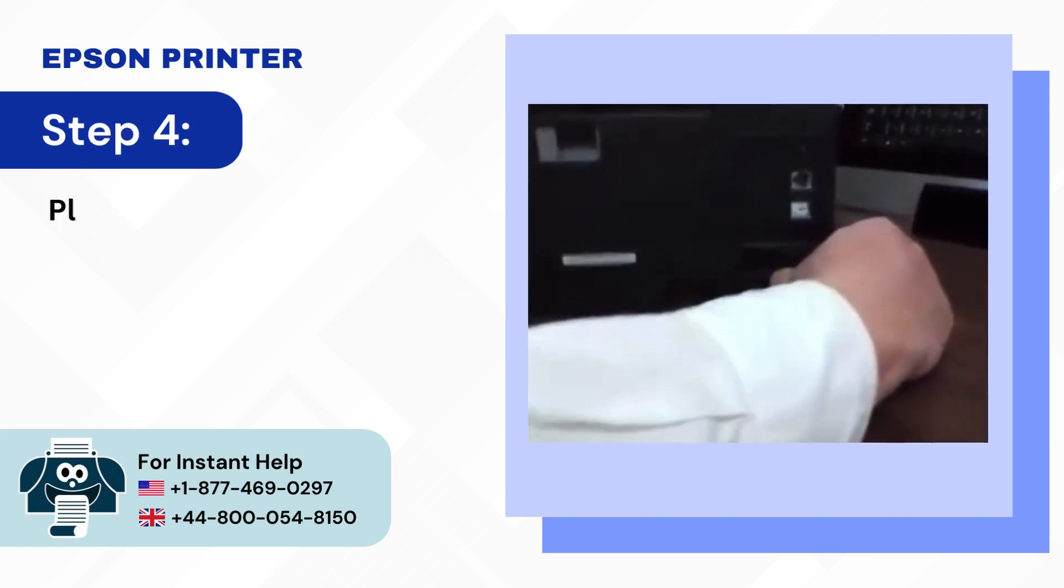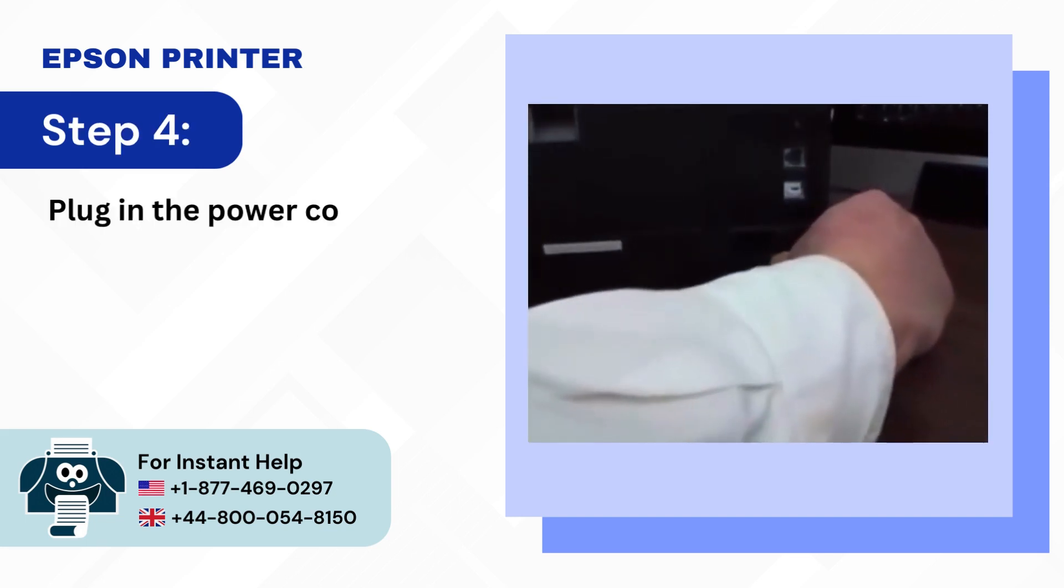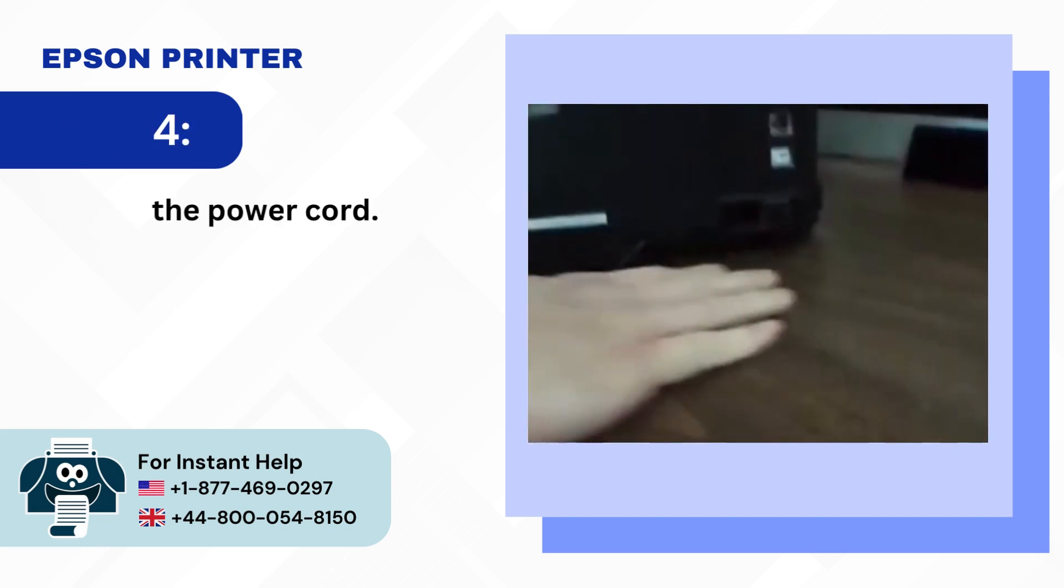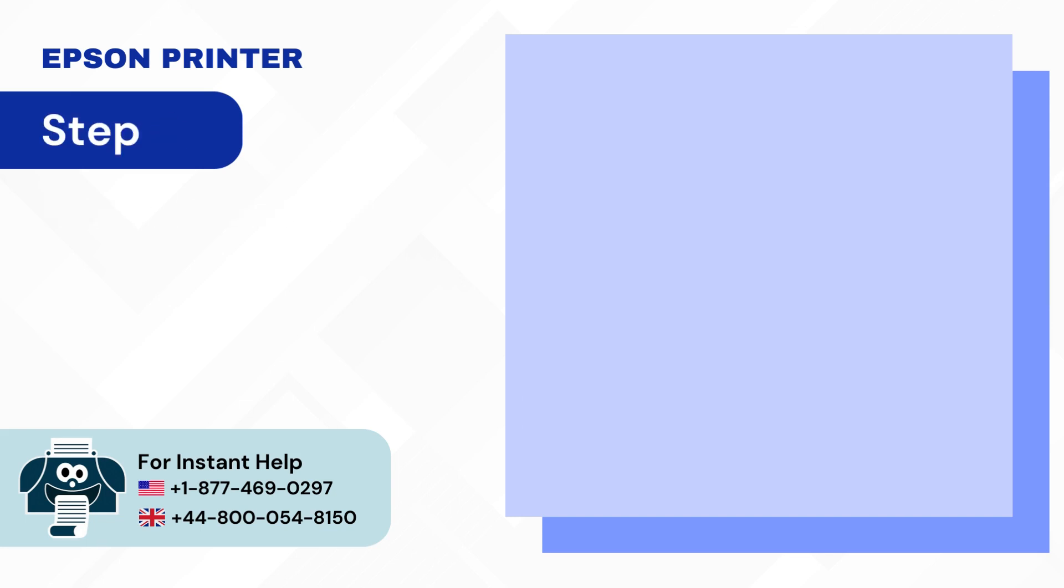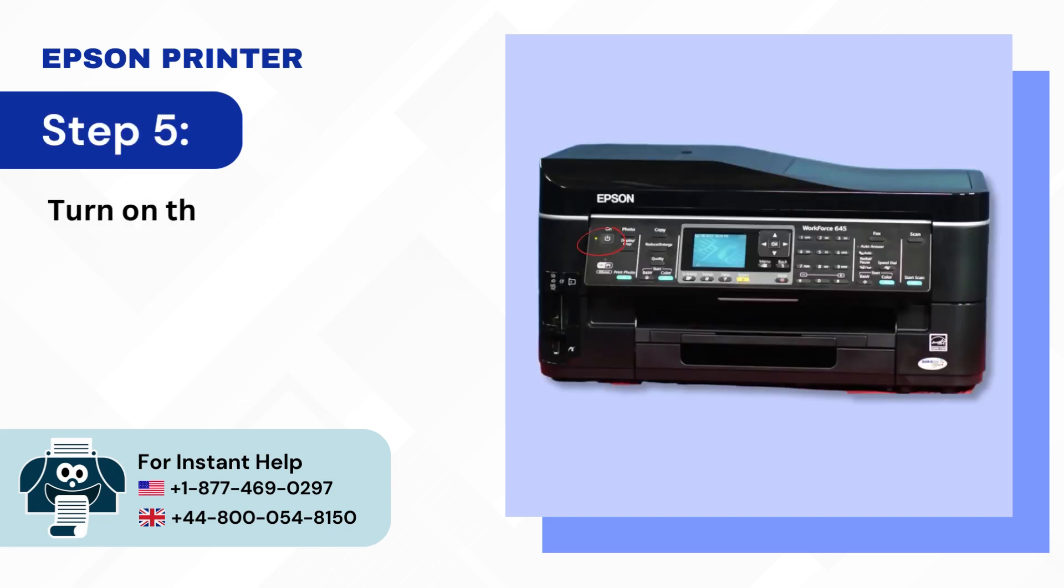Step 4: Plug in the power cord. Step 5: Turn on the printer.